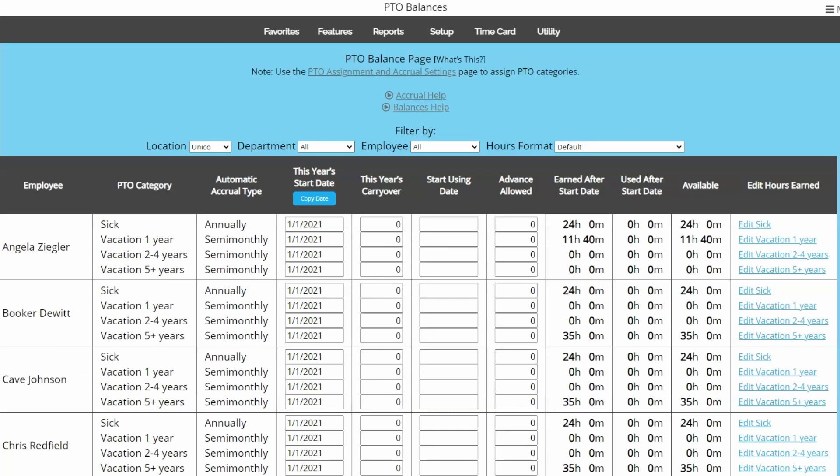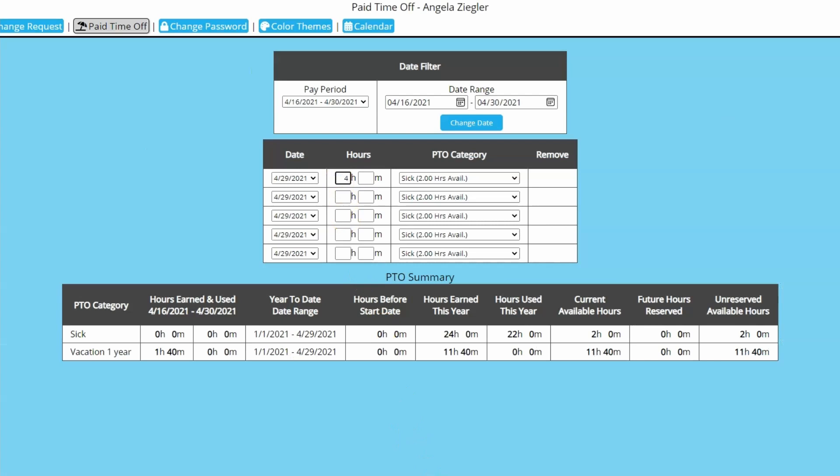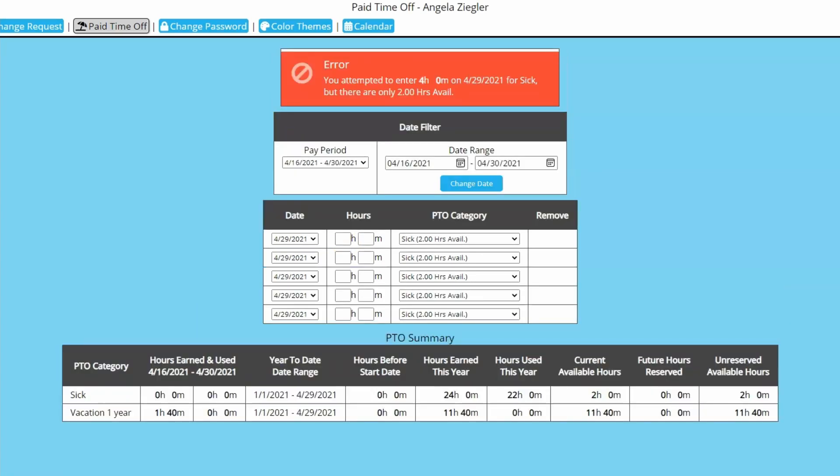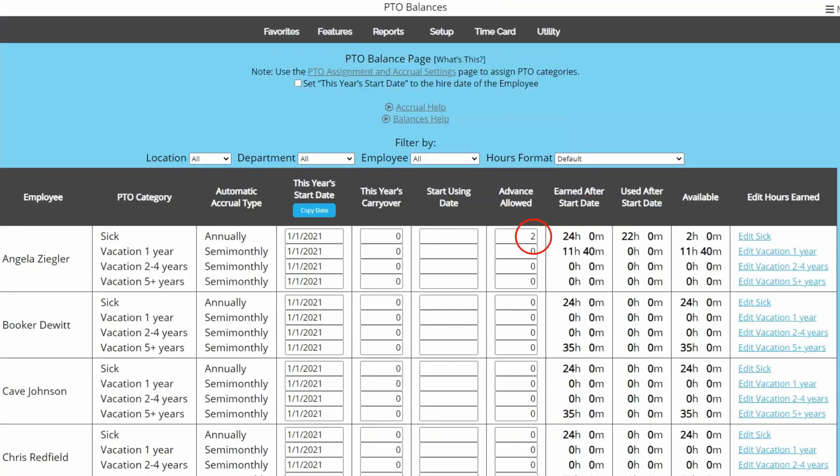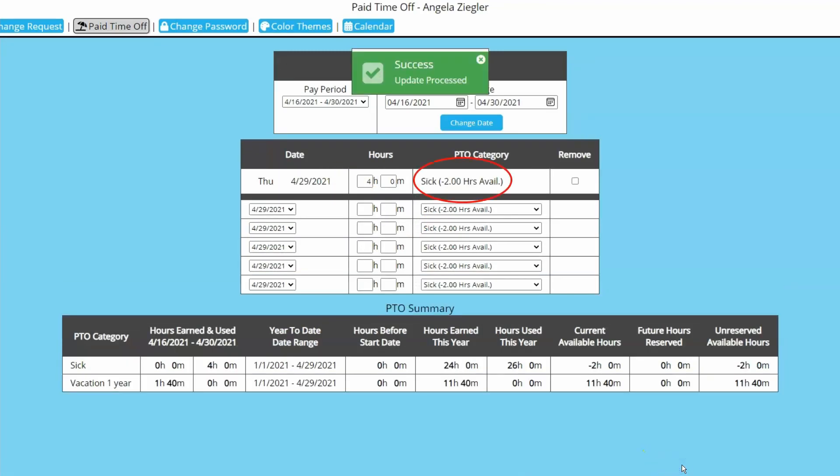The next two columns are not as commonly used. The start using date column is not necessary to use unless employees will start accruing time before they're allowed to use it. The advanced allowed column is used to allow employees who are entering their own PTO usage to use more than what they have available. By default, if an employee is trying to enter more hours than what they currently have available, the system will stop them. But putting in a value of 2, for example, would allow them to use enough time to leave them with a negative 2 balance. As they accrue, the negative number will work its way back up to a positive.